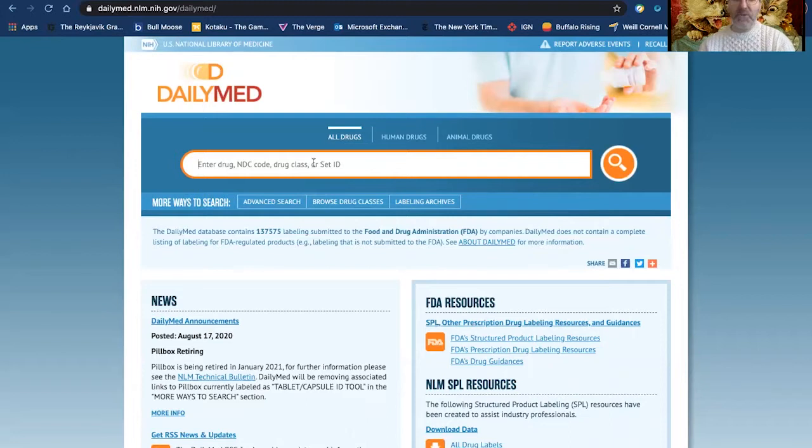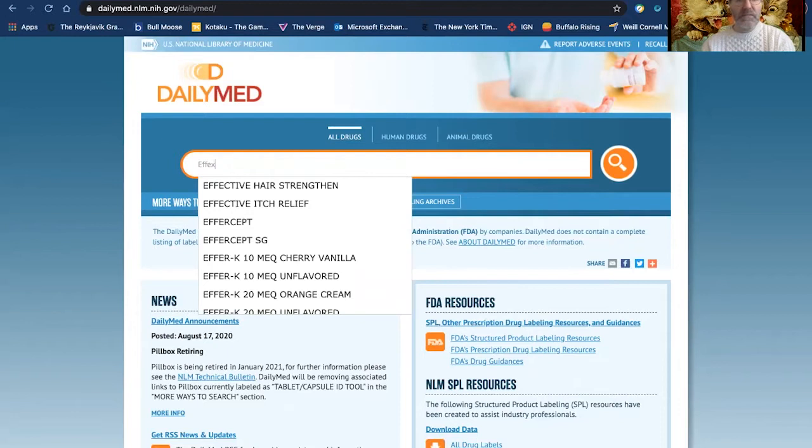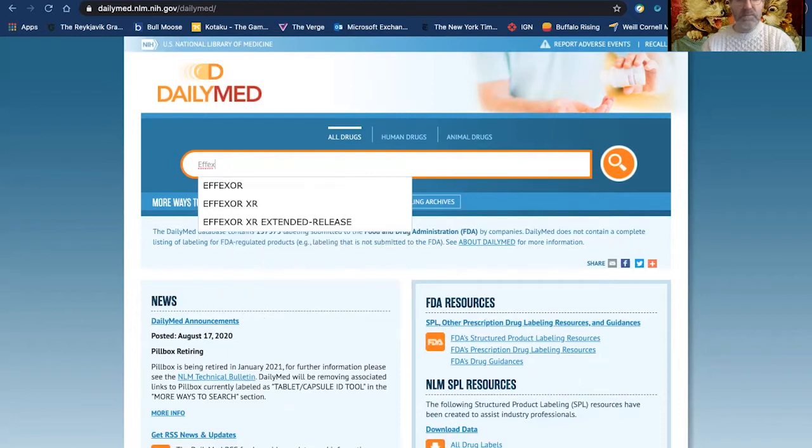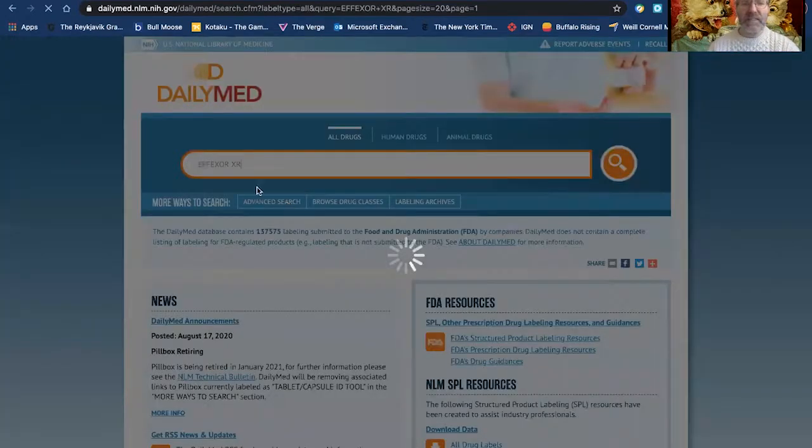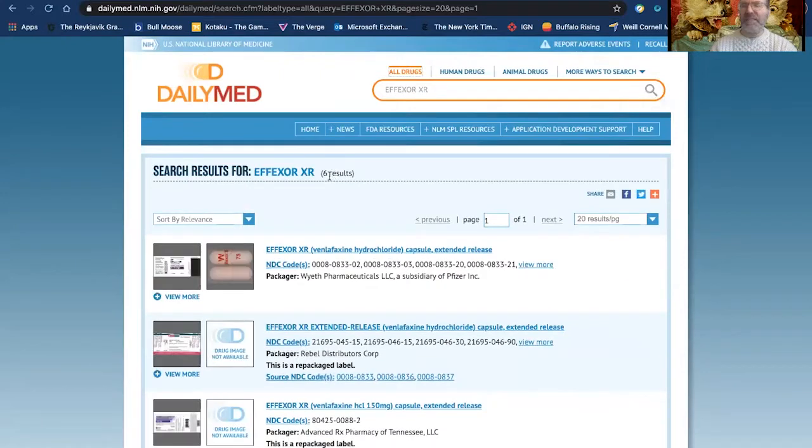So I'm going to look for, again, the medication I discussed in the last video, Effexor. Here it is. And I'm going to click on Effexor XR, which means extended release.